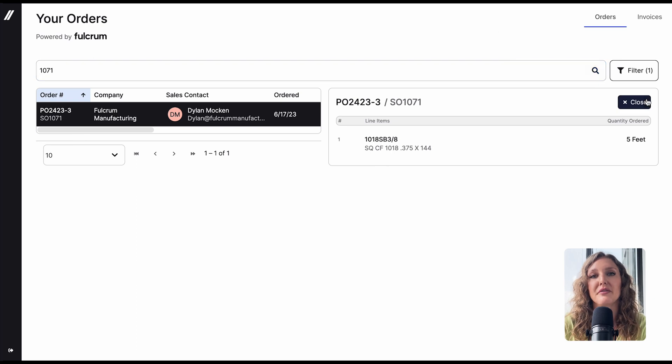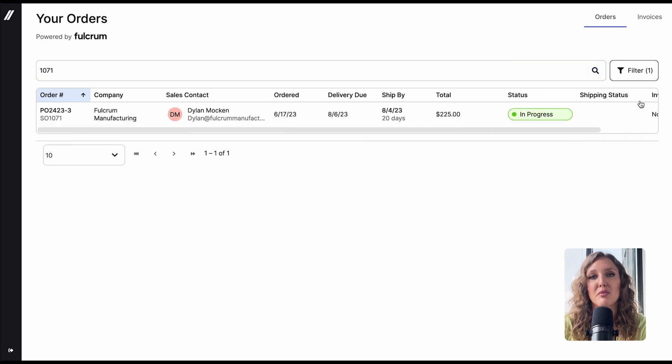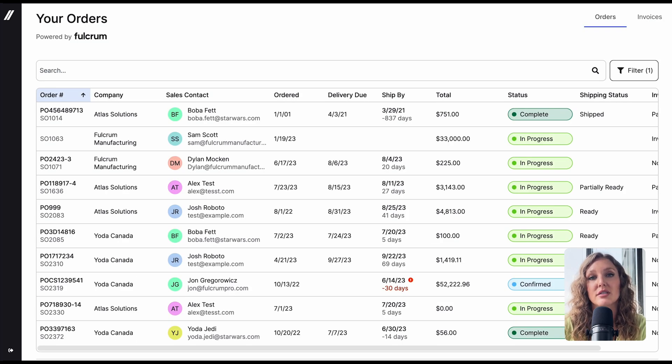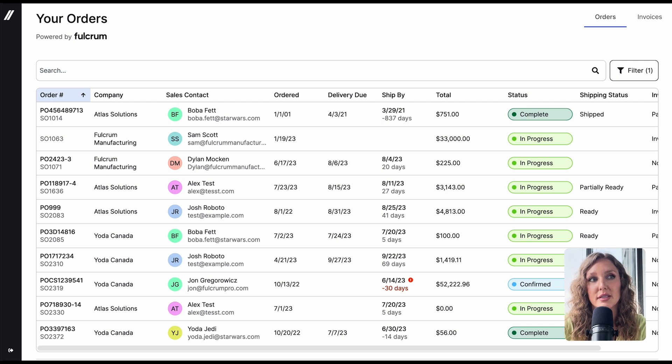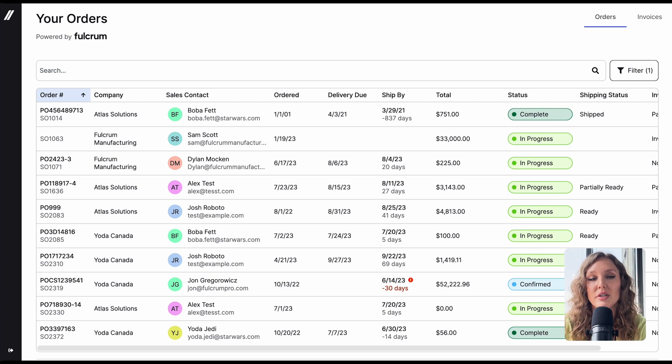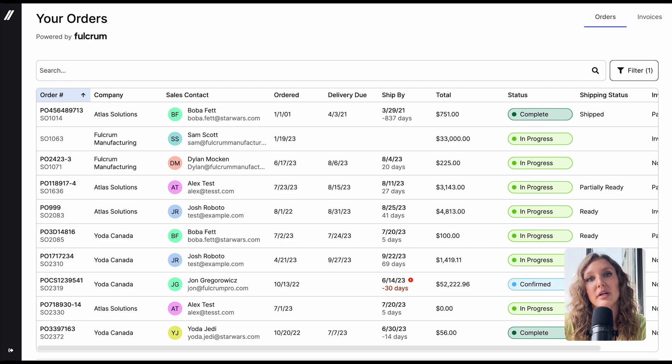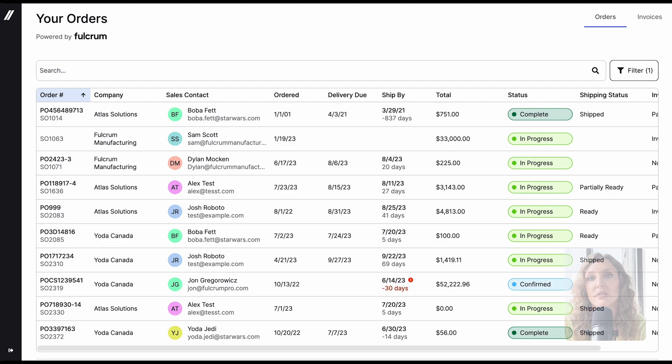This was a quick overview of the customer portal. You have a lot of options for leveraging this feature to make it work best for you and your business. This tool is a unique feature that Fulcrum is excited to offer, and it's one step closer to creating a digital network of manufacturers.